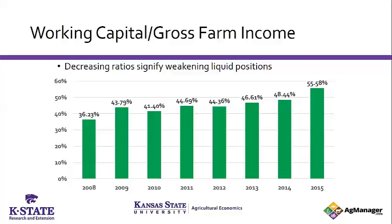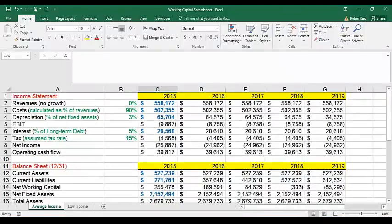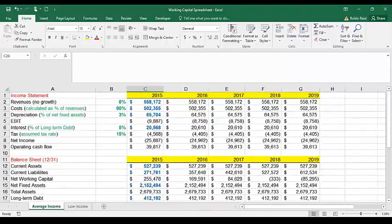We're going to go through a spreadsheet example available on Ag Manager, where you can put in your own numbers. The blue numbers would be your actual farm numbers and the green numbers would be your assumptions. For example, to get the cost ratio of roughly 90%, I just took 502 divided by 558 and rounded up. I like working in round numbers. Depreciation was the actual depreciation on this farm for 2015, divided by fixed assets to get that 3%. The interest rate came from dividing interest by total debt to arrive at roughly 5%.